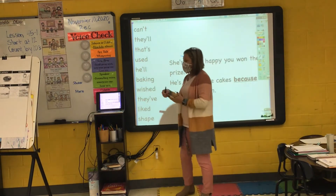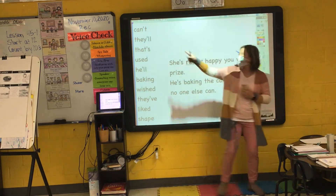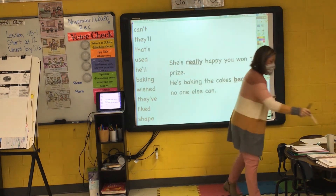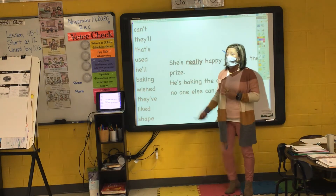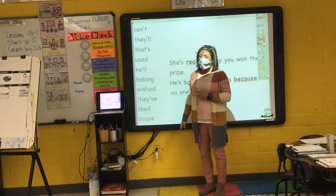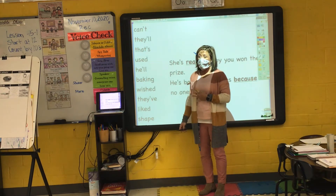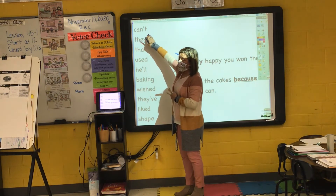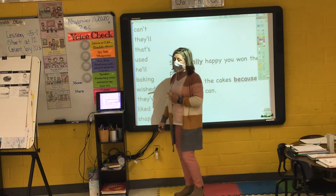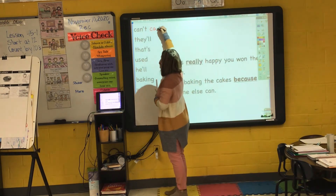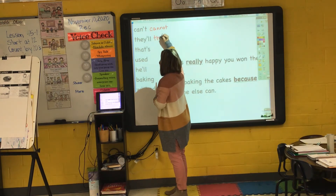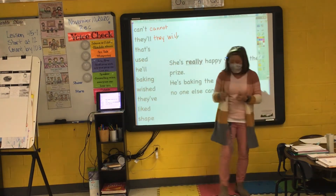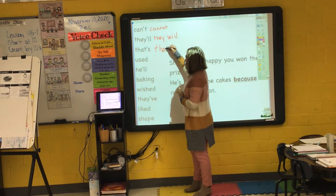If I draw your stick, please read my word. Can't. My next word — it's a contraction. T-H-E-Y, 'they.' Add an O at the end — 'they'll.' So 'can't' is the contraction for 'cannot.' 'They'll' is the contraction for 'they will.' That's — 'that's' is the contraction for 'that is.'